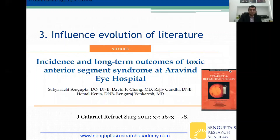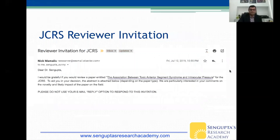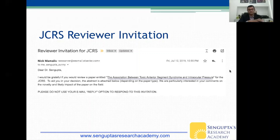You can influence the evolution of literature. This is a paper we published in JCRS on incidence and long-term outcomes of TASS at Aravind Eye Hospital. Nobody had talked about long-term outcomes — what happens to these patients at six months or one year. After this paper, I started getting a lot of reviewer invitations. I've reviewed about 50 papers on this topic over the last 10 years, and you can't deny the influence one individual can have on how the literature on TASS has evolved.